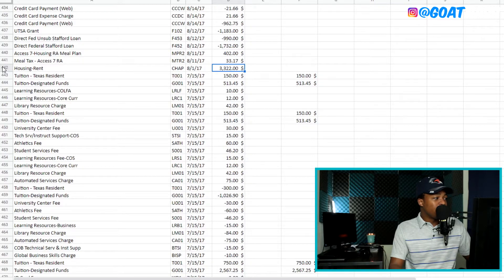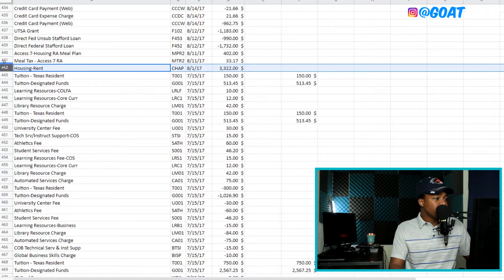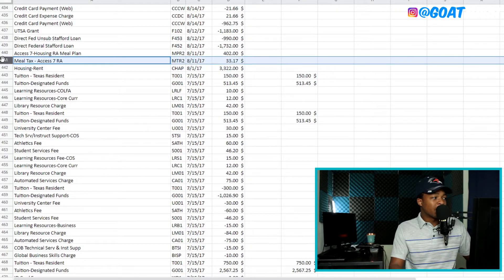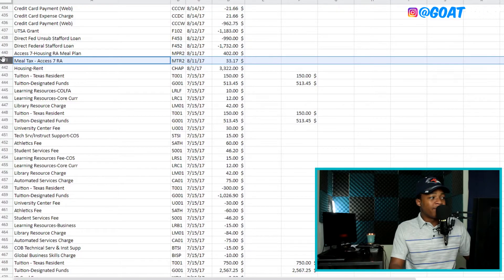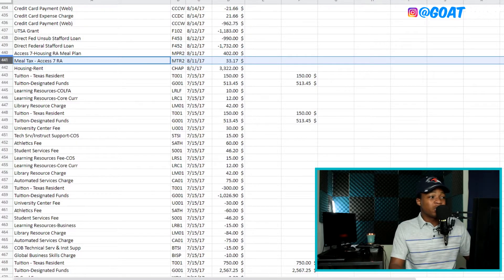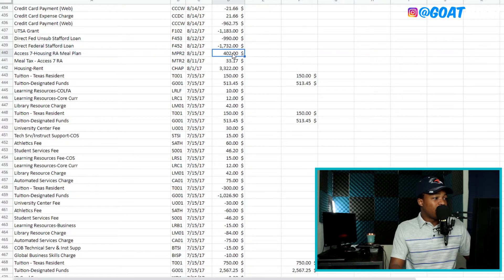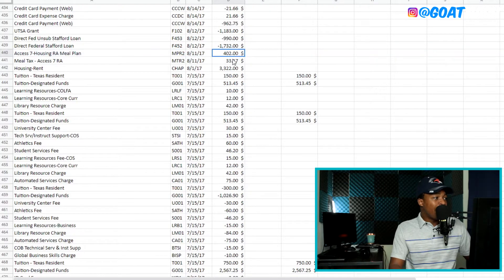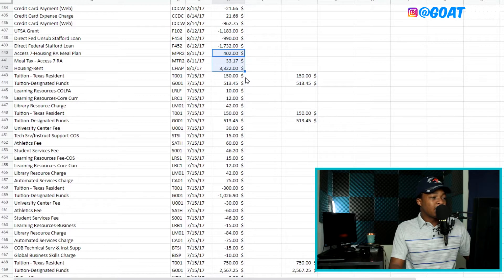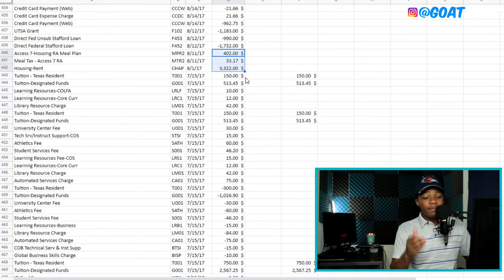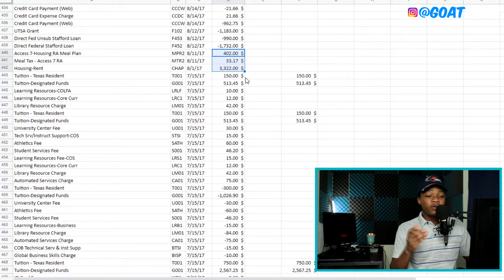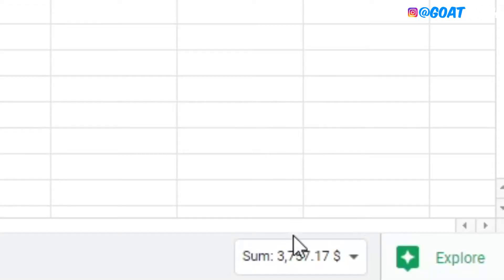So you also have, if you look at, that's housing and rent. If you also look at the meal plan, which is $33, there's a bunch of charges that come with that. And it's also $402. And if you add all these up, let me go ahead and add these. Just for the housing and meal, it's going to cost you $3,757, as you can see on the bottom here, and $0.17.